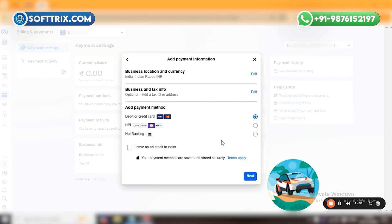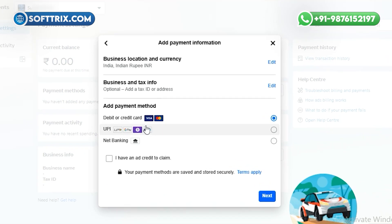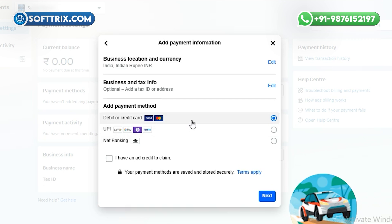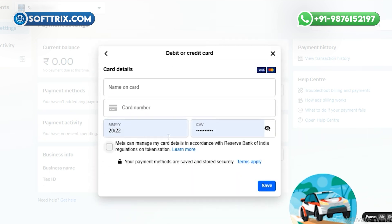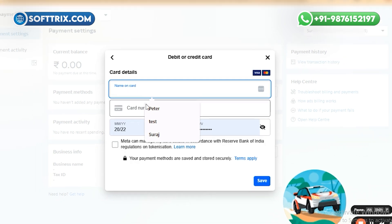Once you click Next, it will ask for credit card, debit card, UPI, or net banking. Since we are in India, we have the UPI option as well. If you are adding a payment method to an Indian ad account, you can use Google Pay, PhonePe, Paytm, or similar UPI apps. You can also use net banking. For foreign countries, most people use credit cards. I will go with debit or credit card for this demo.